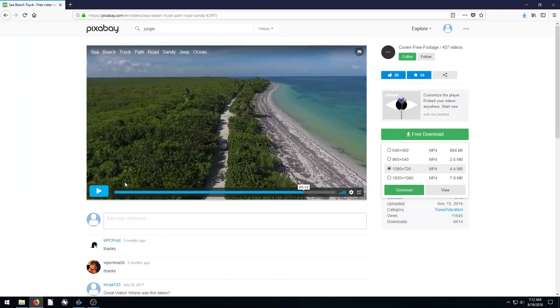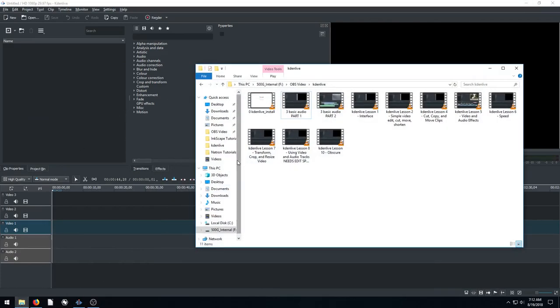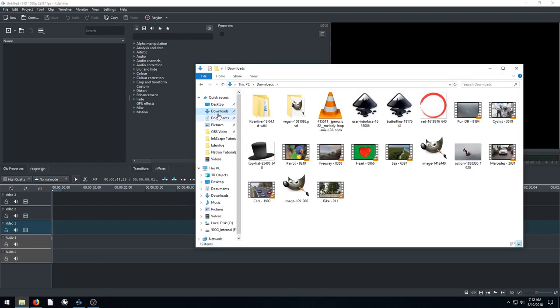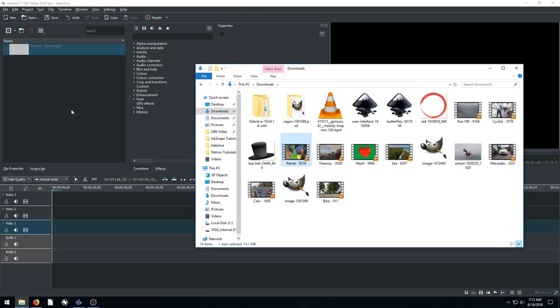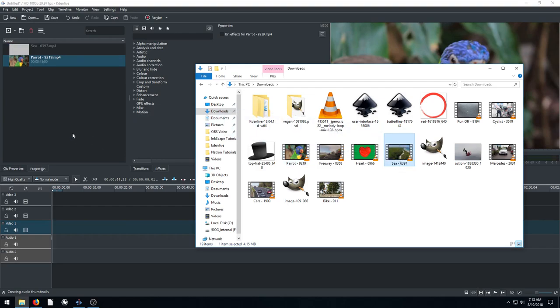So I'm going to pause this, we'll minimize and I'm going to bring this into CadenLive. I'm going to do it this time by just going to my downloads folder, finding those files that were downloaded like the parrot. I'll left click and drag it into the project bin and then I'll grab the other one which is the seascape. Perfect.